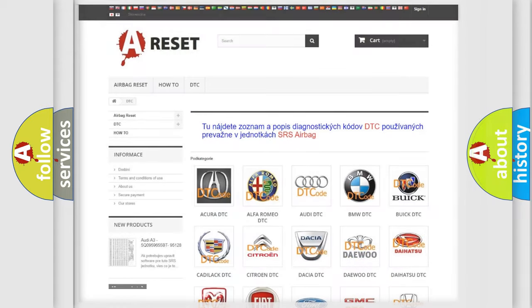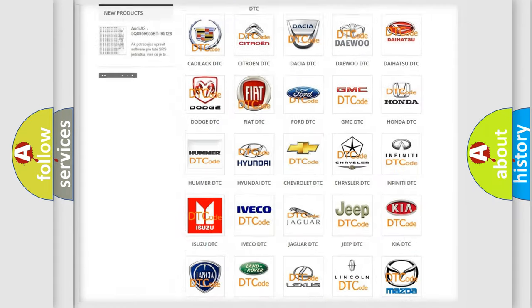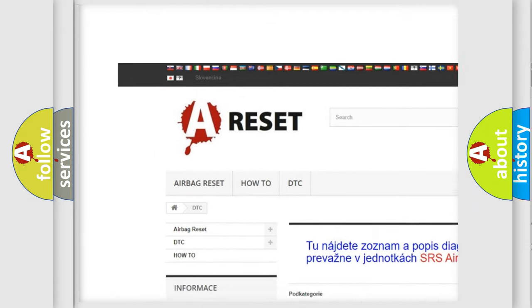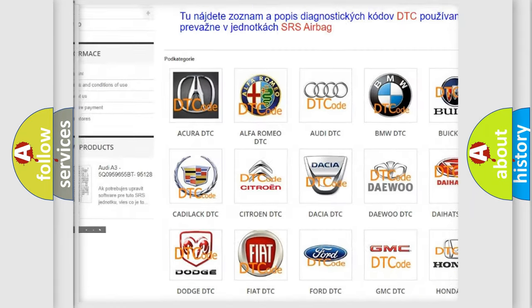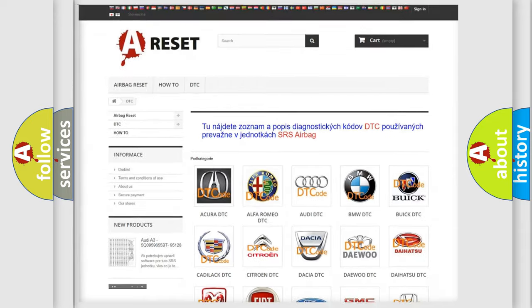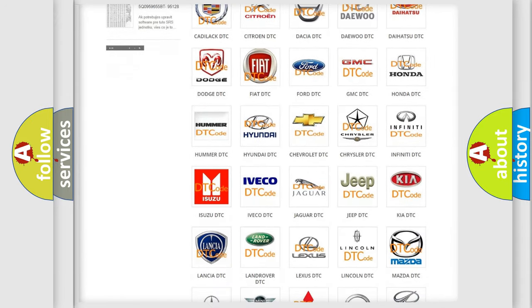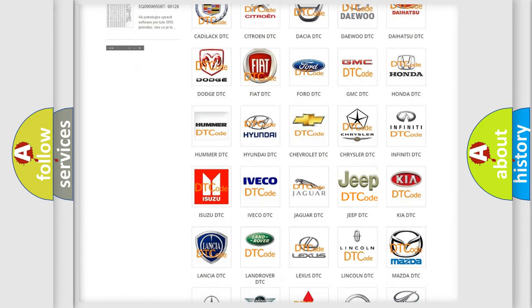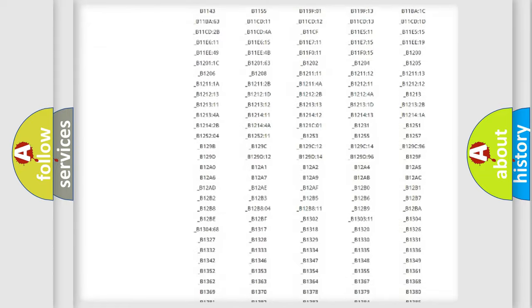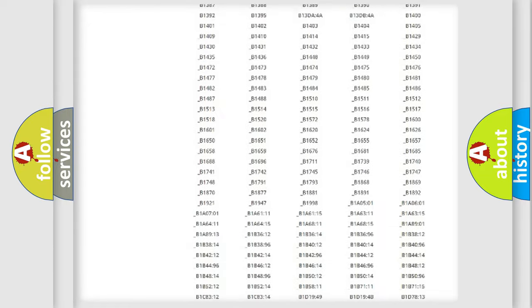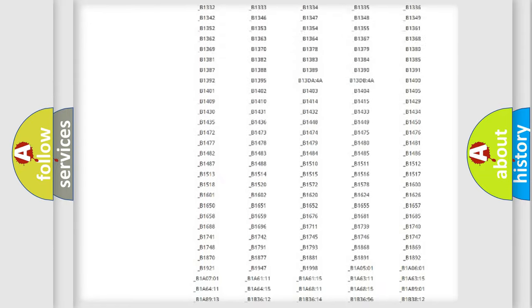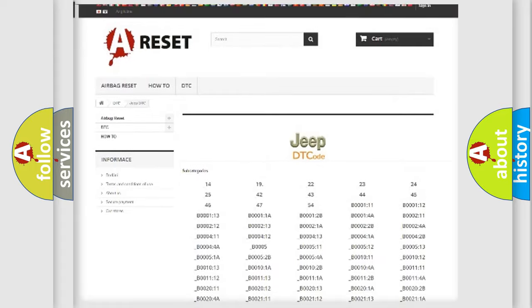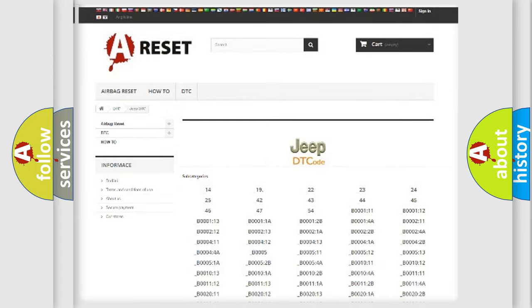Our website airbagreset.sk produces useful videos for you. You do not have to go through the OBD2 protocol anymore to know how to troubleshoot any car breakdown. You will find all the diagnostic codes that can be diagnosed in Jeep vehicles, and many other useful things.